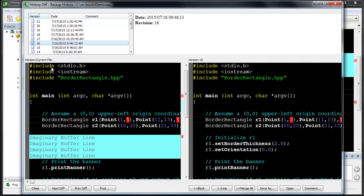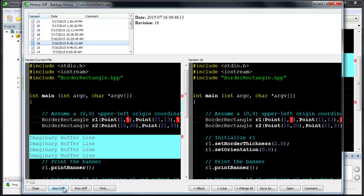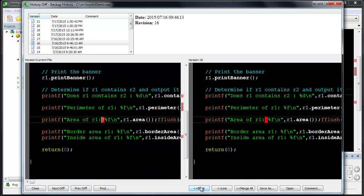You can cycle through the differences or merge differences from the previous version. You can also continue to edit the current version using many of the same editor features available in the editor window.